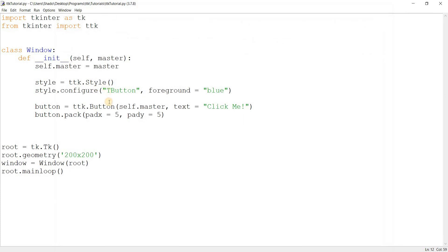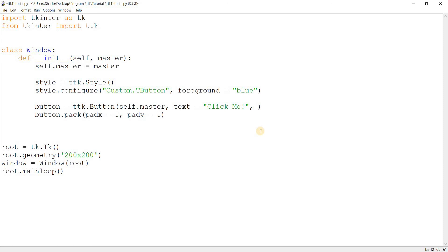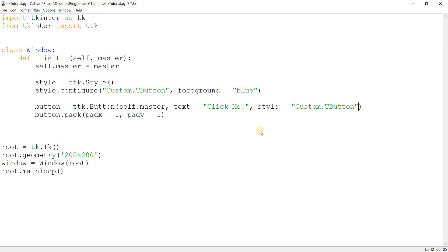But sometimes you'll want to create separate styles, so you just make a new name — this can be anything, like 'Custom.TButton'. The general format is a custom name dot and then the name of the original style. In this case you will need to pass it in: style equal to 'Custom.TButton'. This is useful if you want to create separate groups of widgets — you don't want all of your widgets to change, but only some widgets to have a custom look.